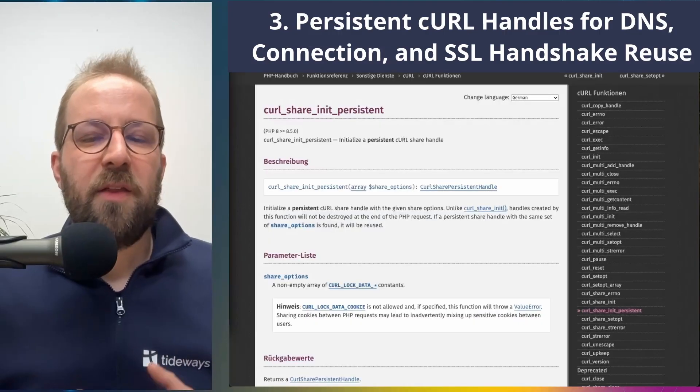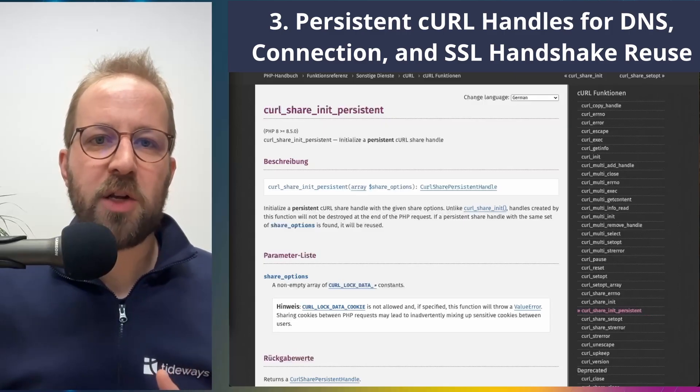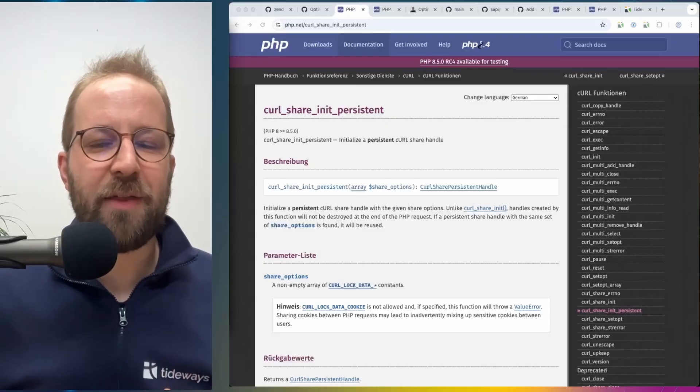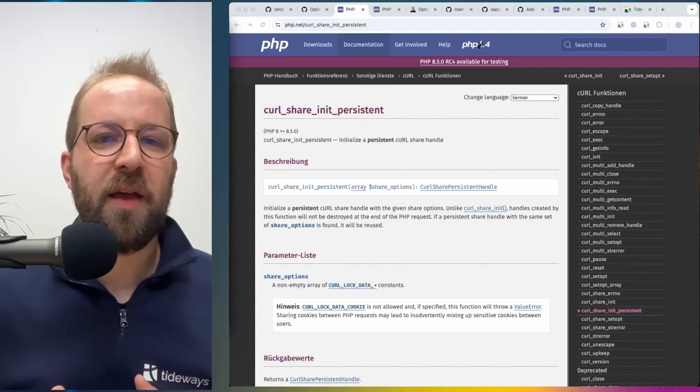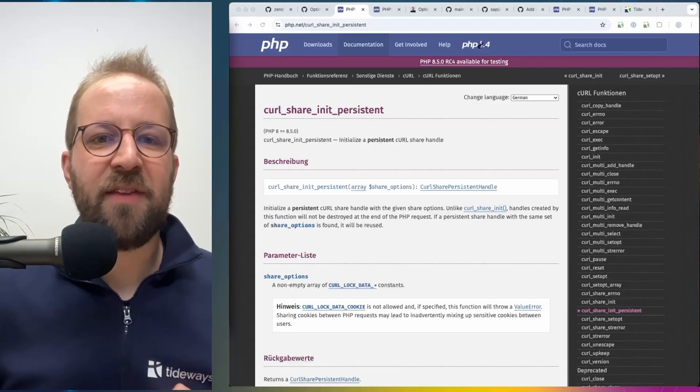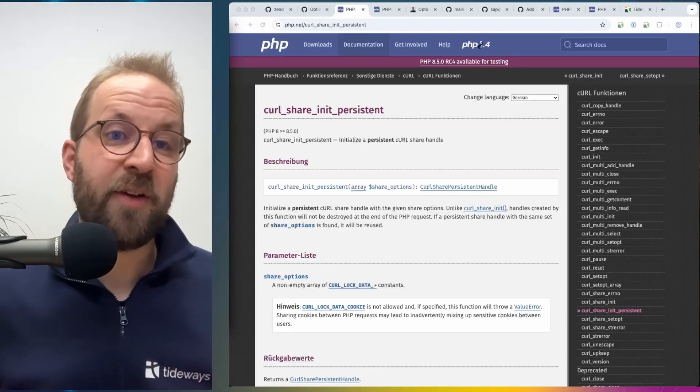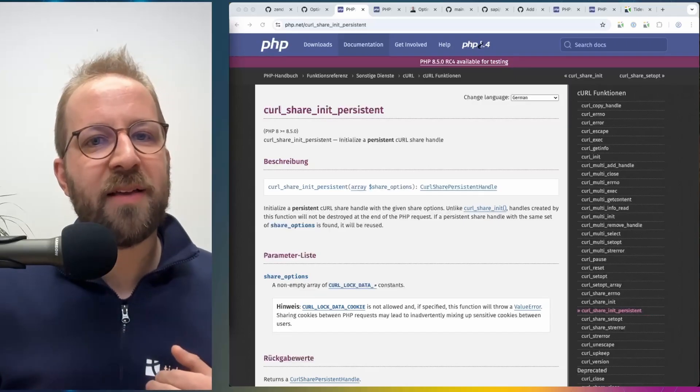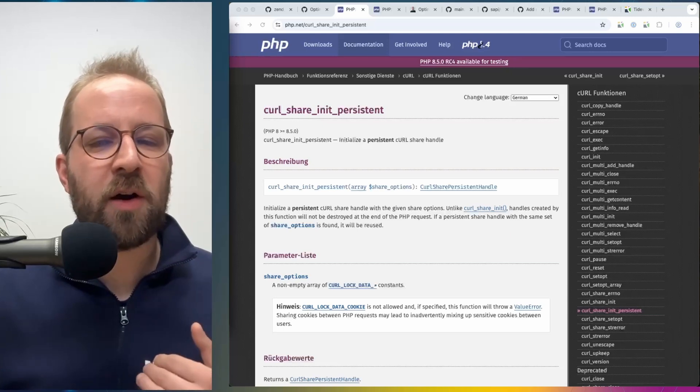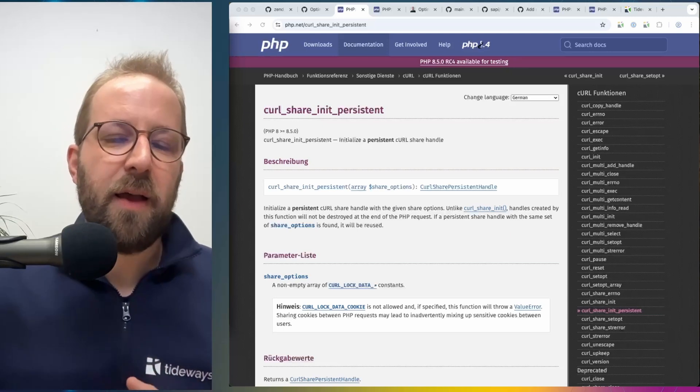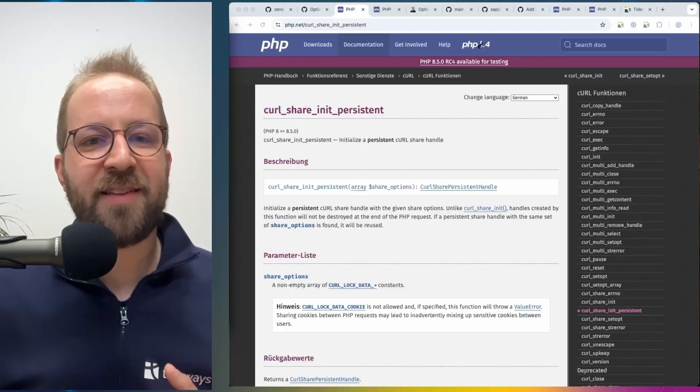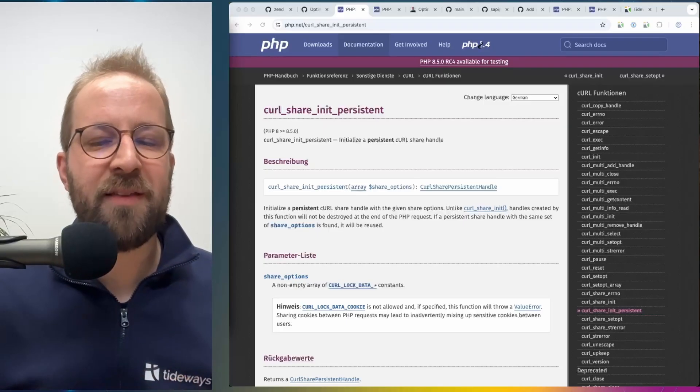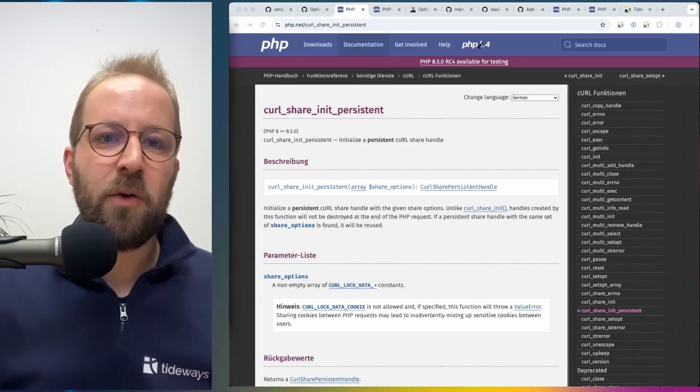The next optimization in PHP 8.5 is this new curl_share_init persistent API that was included through an RFC. And I've talked about this in a previous video, and this is going to have the most significant impact on applications, but it requires really that you change the way you communicate with third-party APIs. As you might know, PHP has a shared-nothing memory model.